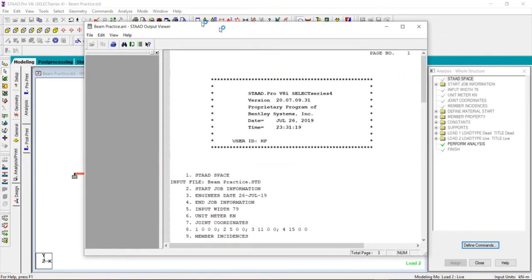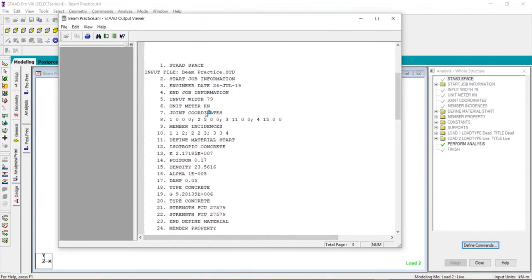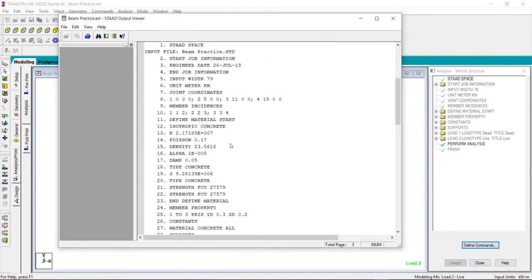The output file is displayed. This will show you all the inputs that you gave: joint coordinates and the member incidences.